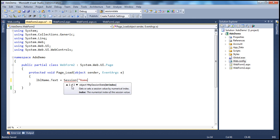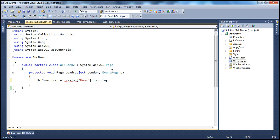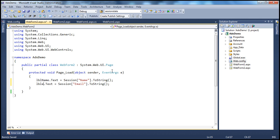The key name, if you remember, is 'name'. An important thing to note is that a session variable can store any type of object — it can be integer, string, or even a complex object like Customer or Employee. That's why its return type is object. But since we know name is a string, it's safe to convert it using the ToString() method. Along the same lines, I retrieve the email using the key 'email' and display it in a label called lblEmail.